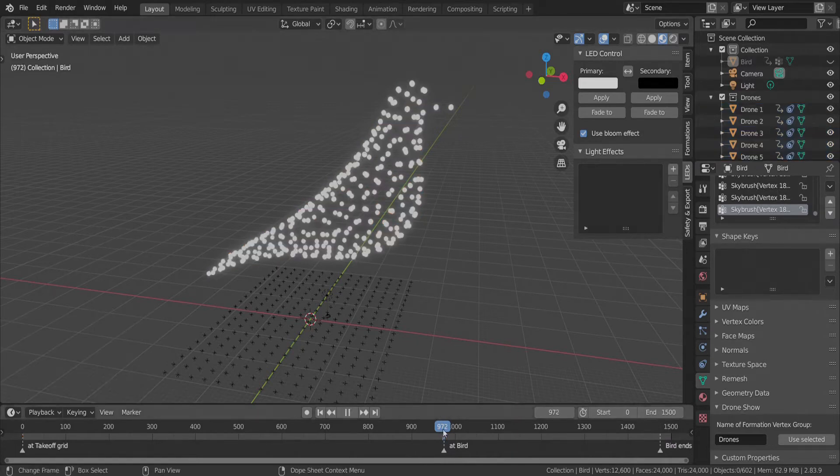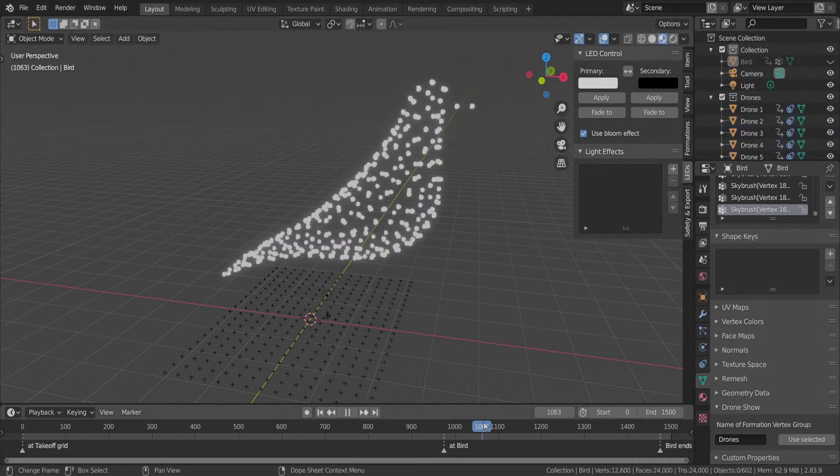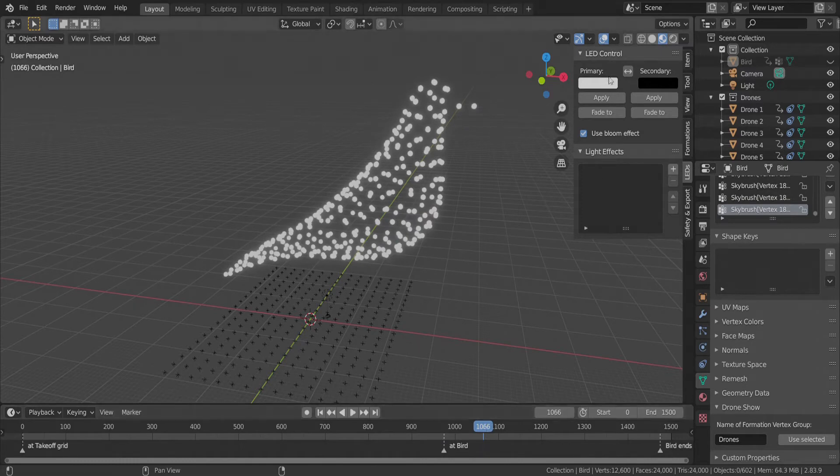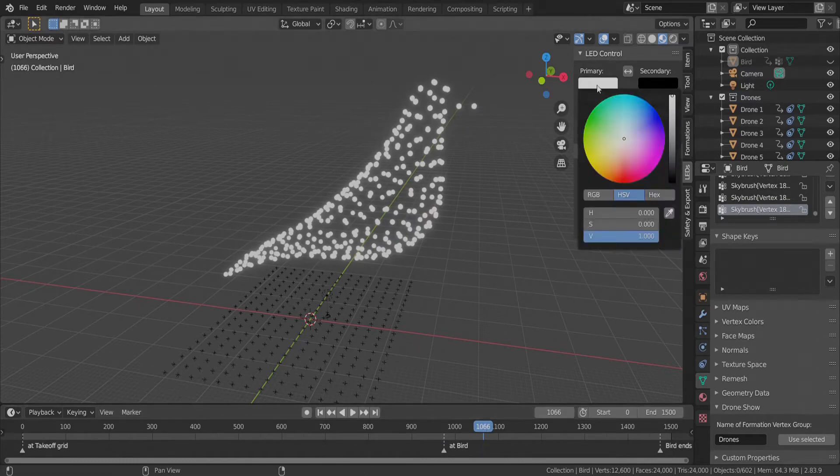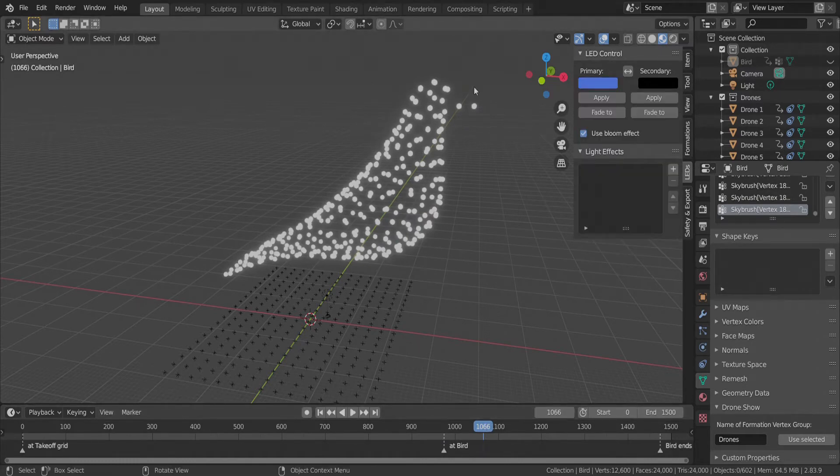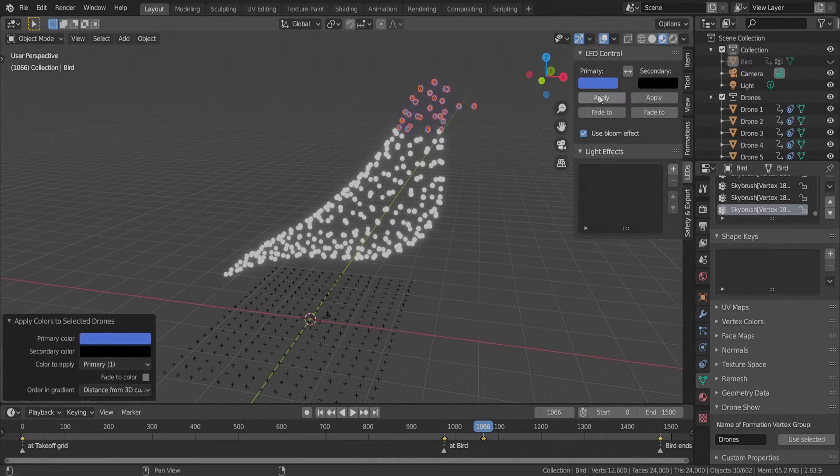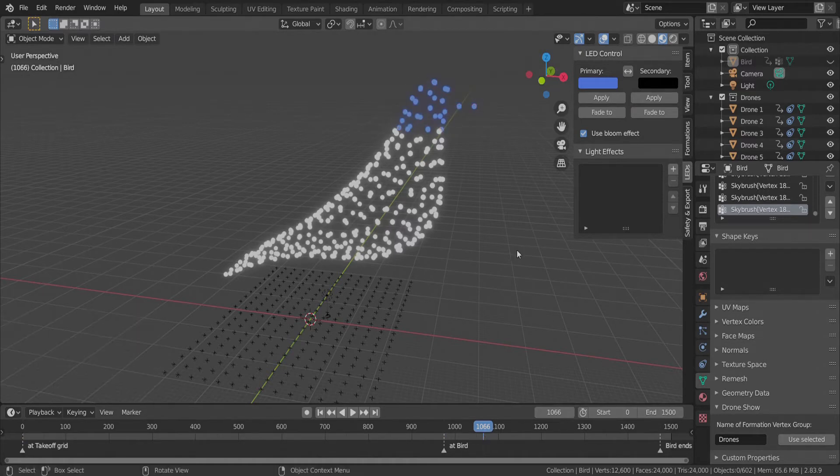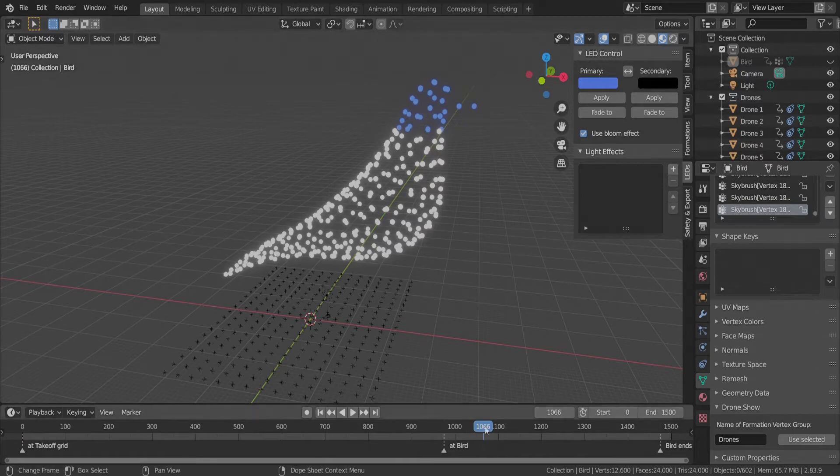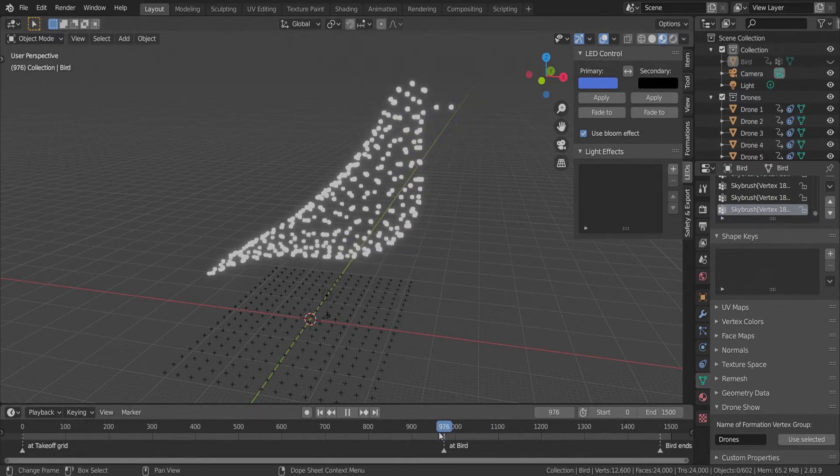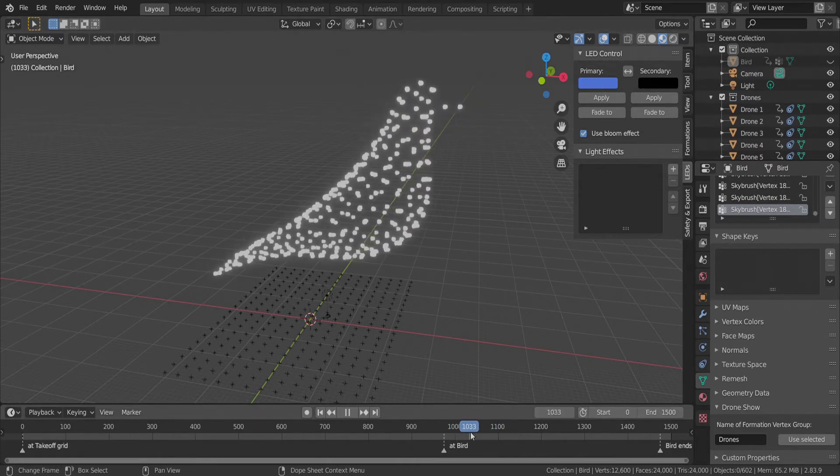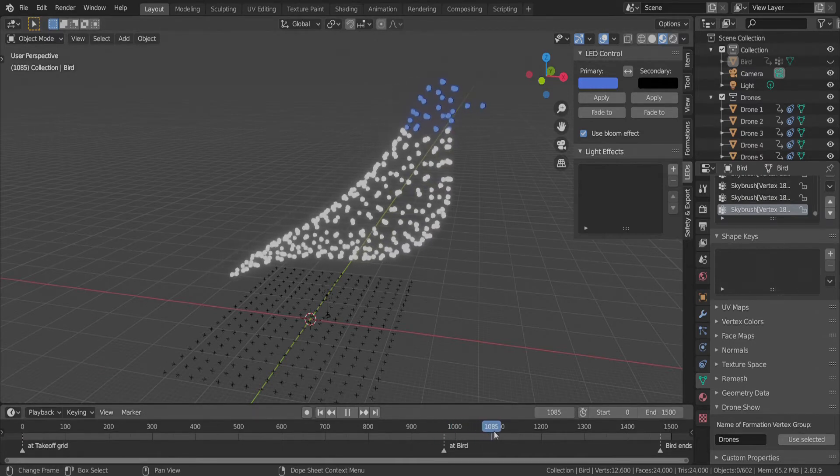Now we go to another frame in the timeline. Choose a nice color from the color wheel and select the drones in the head of the bird. If we press apply and deselect the drones we can see that the blue coloring appears abruptly at the given keyframe.